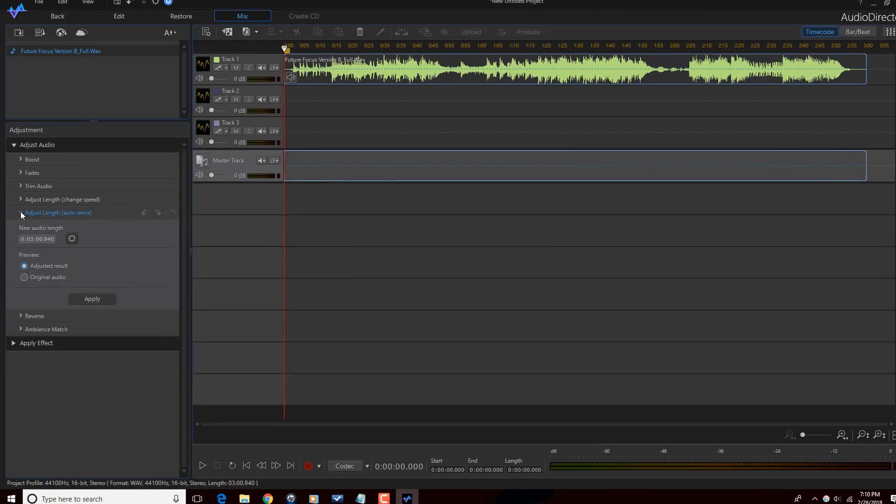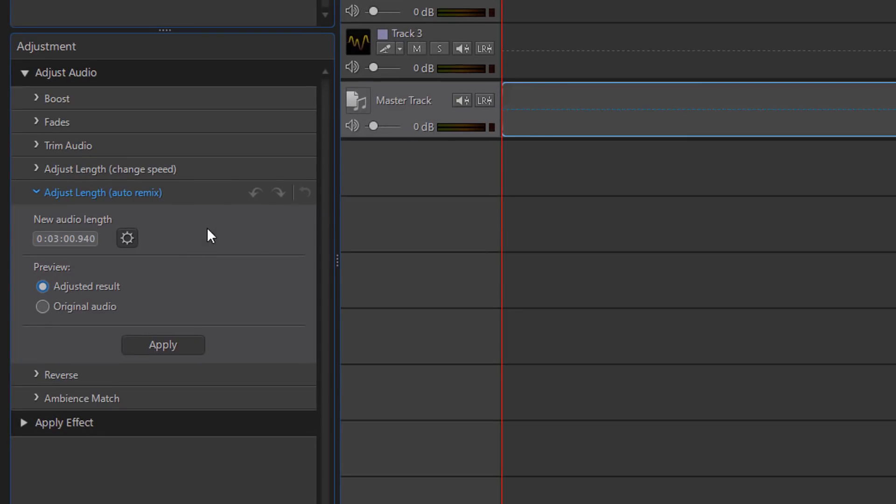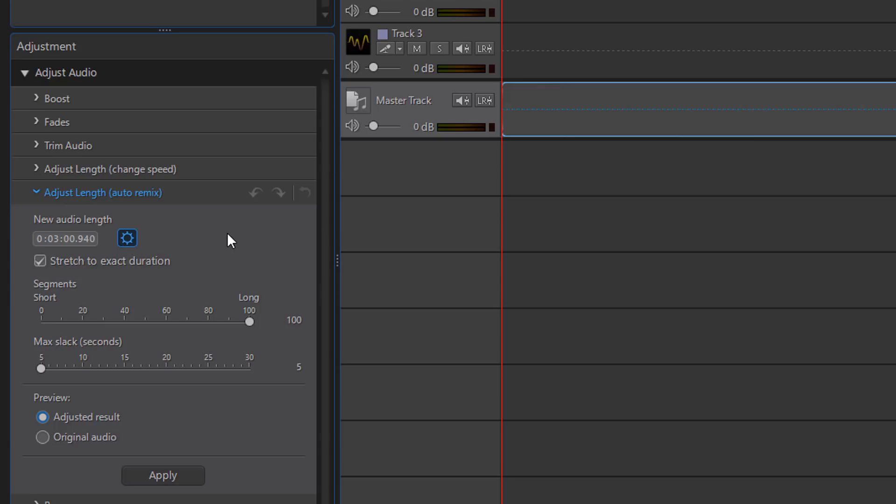So now that that's done, I'm gonna come back here and under the Adjust Length Auto Remix, we have some settings that we can change. And I'm gonna click on the cog here for the advanced settings just to show you what those are and explain those to you. Of course you have the option to stretch to the exact duration, which is what you want in most cases to be the exact duration that you select up here.